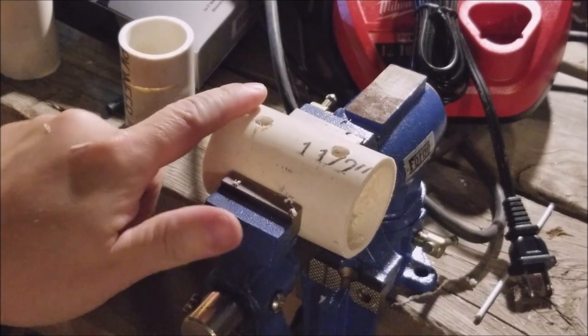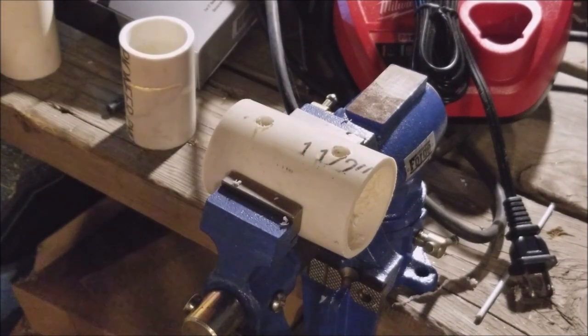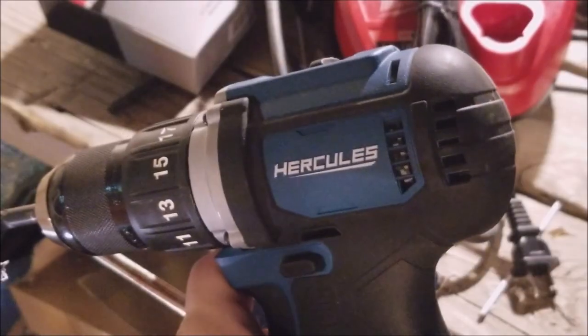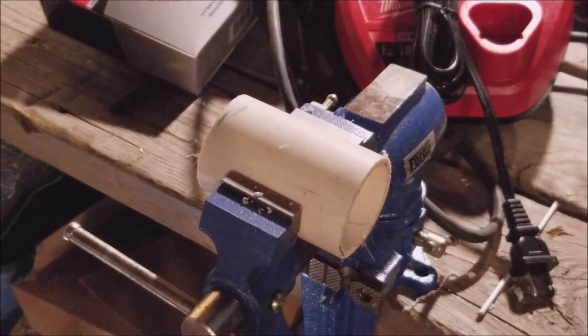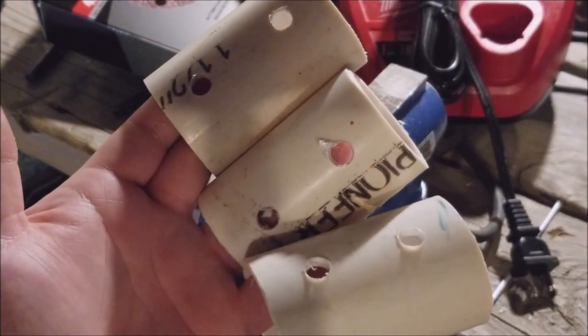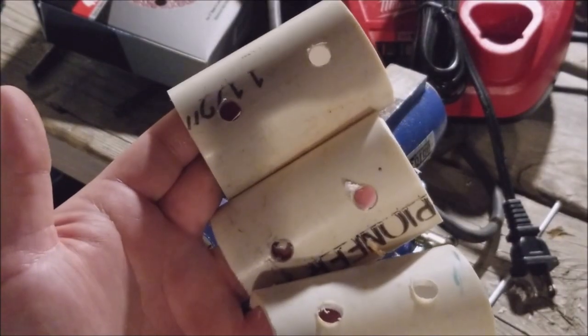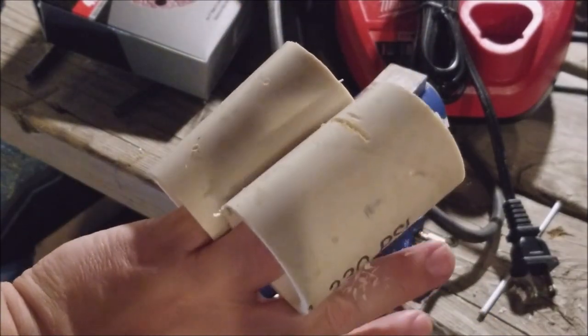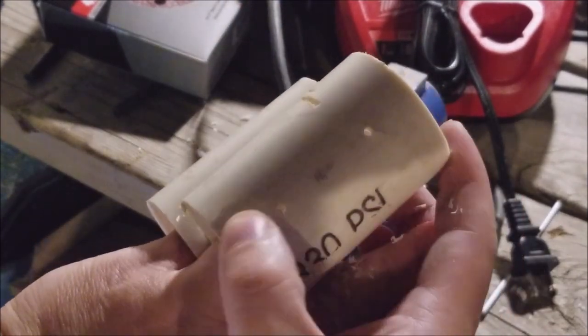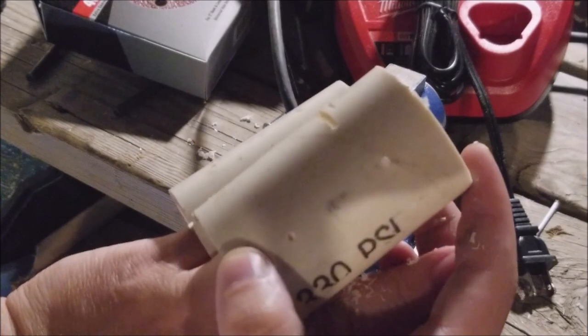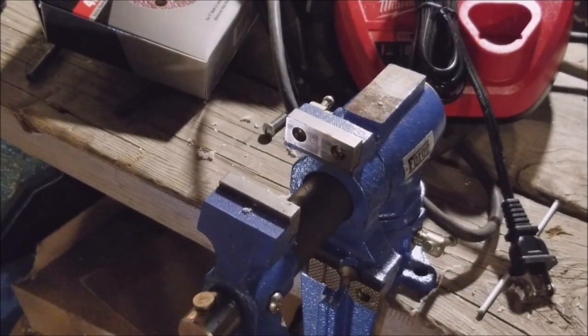You need two holes, you need one on top, you need one on bottom. Side note, I really like this Hercules drill more than I thought I would when I picked it up. Got the holes in my three pieces, just to make life easier on myself. I did put small holes on the back side so the screws start a little easier.